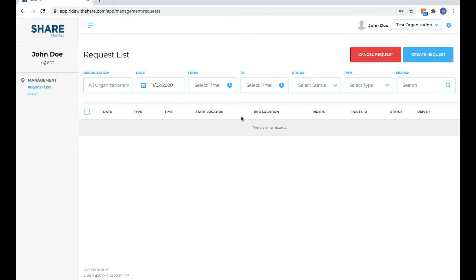Welcome back to Share Mobility. This is our third video in our Agent Role series, and this one is going to focus on editing and deleting users that we just created.